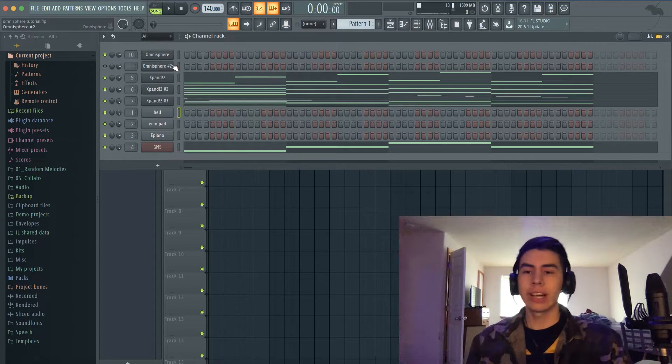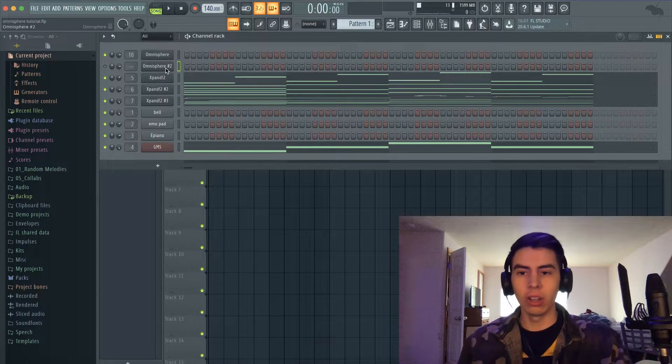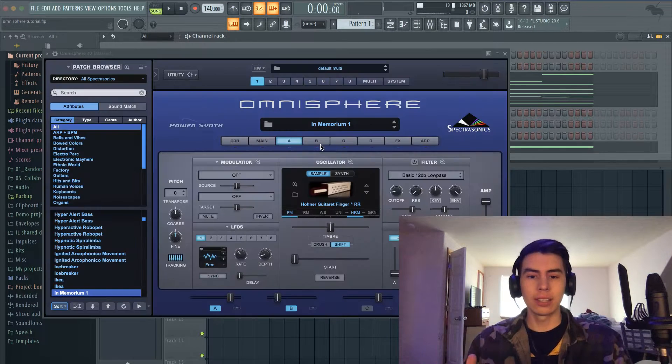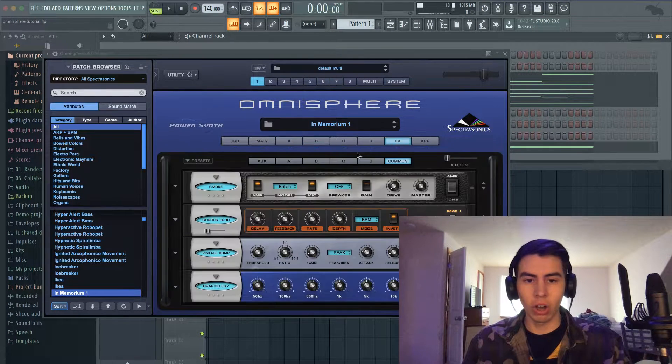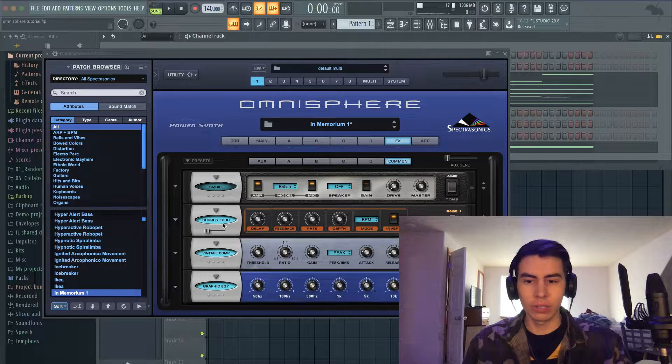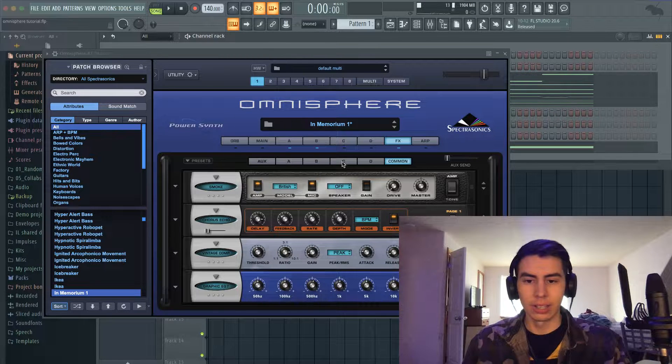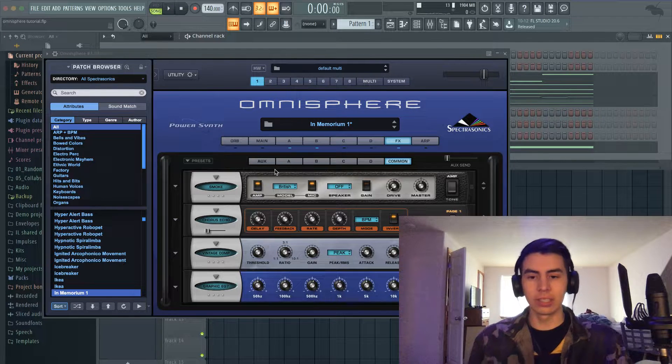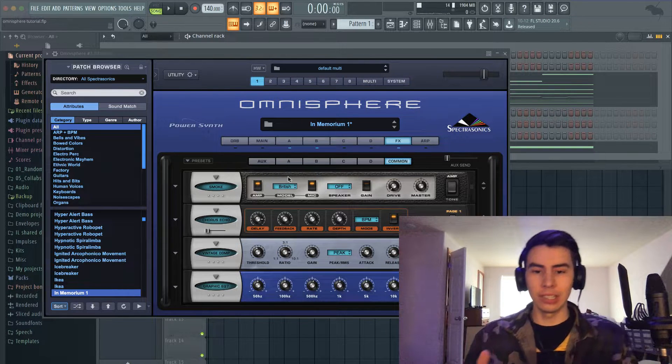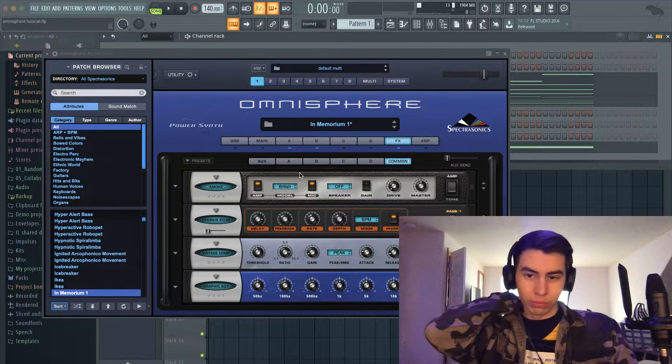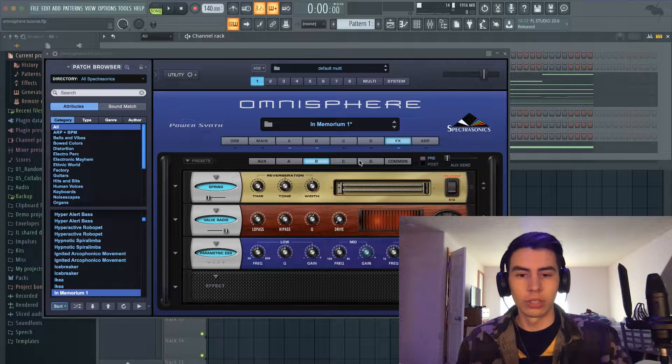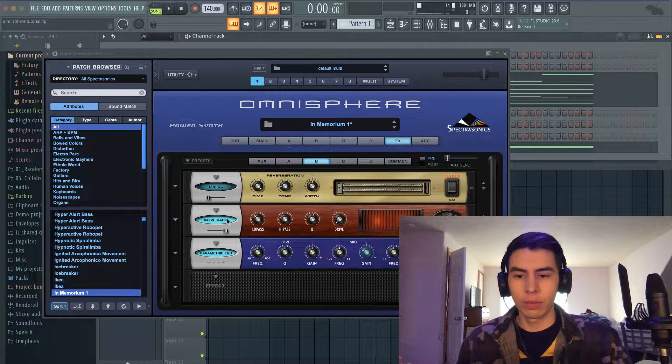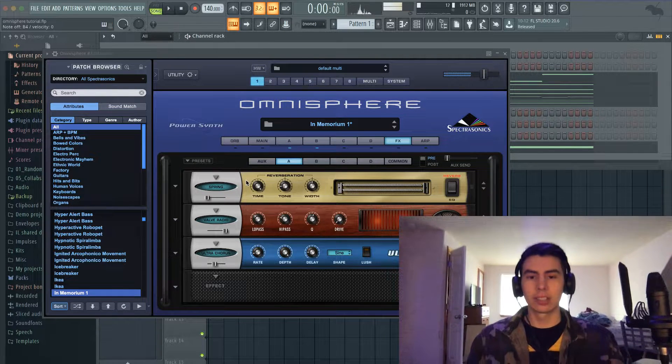Because when you really break down Omnisphere, all it is is a sampler and a synth. If you took all the effects off, this is what it would sound like—nothing special. It's literally just EQ, filters, echo, normal reverb, just this.